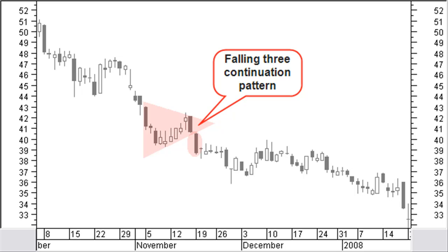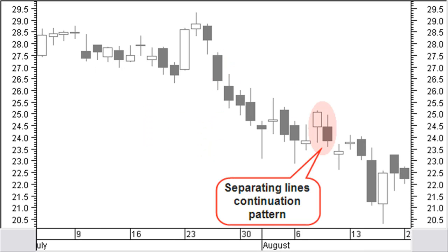This will look many times like a western pennant continuation pattern inclusive the break at the low side. In a downtrend, a white body that is followed by a black body with the same opening price is a continuation pattern called separating lines.